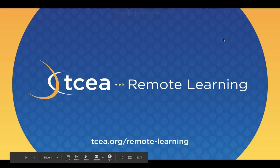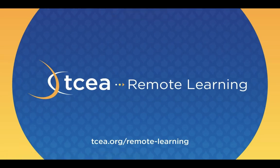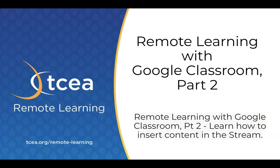This is a TCEA remote learning video. This video is part two to our Google Classroom series. We will be learning how to insert content in the stream.